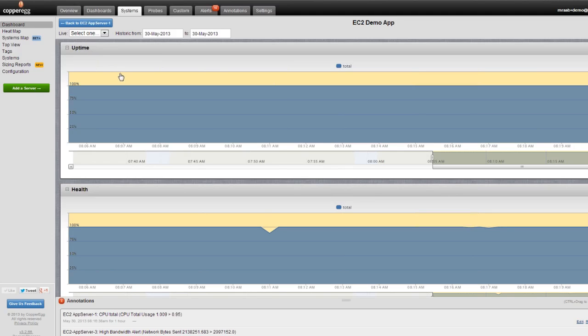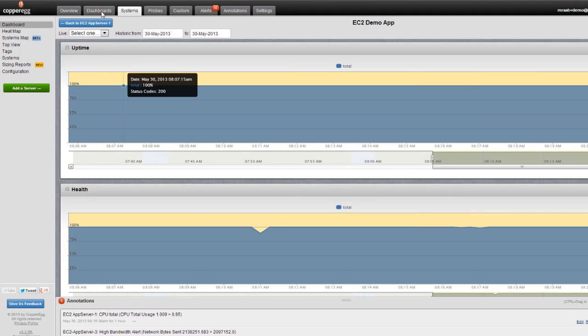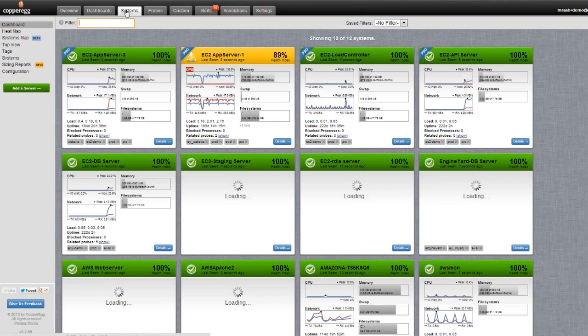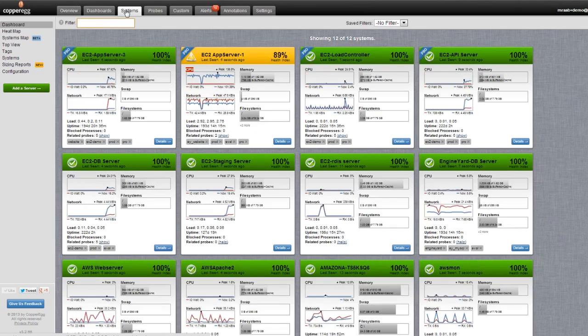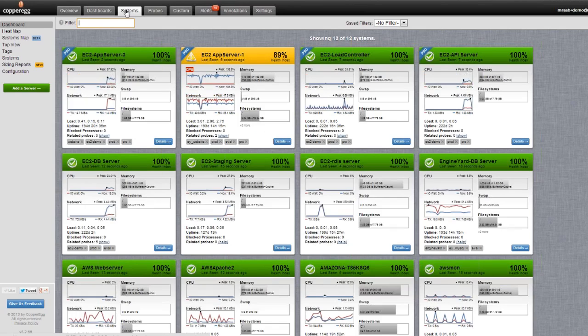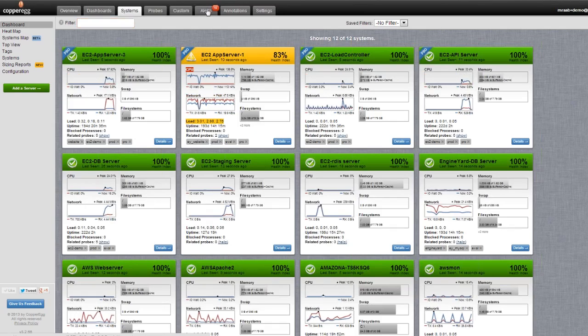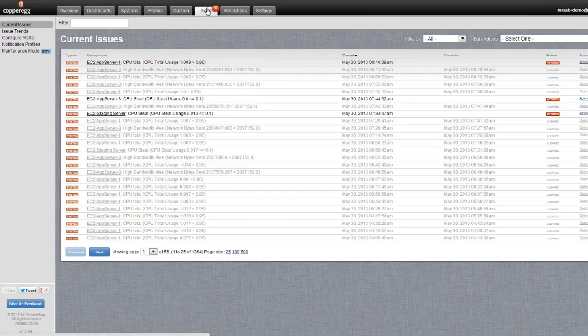This is important because whether you're talking about the Systems tab or the Probes, we can monitor those remotely via alerts. Let me jump over into the Alerts tab and tell you about the alerting function.